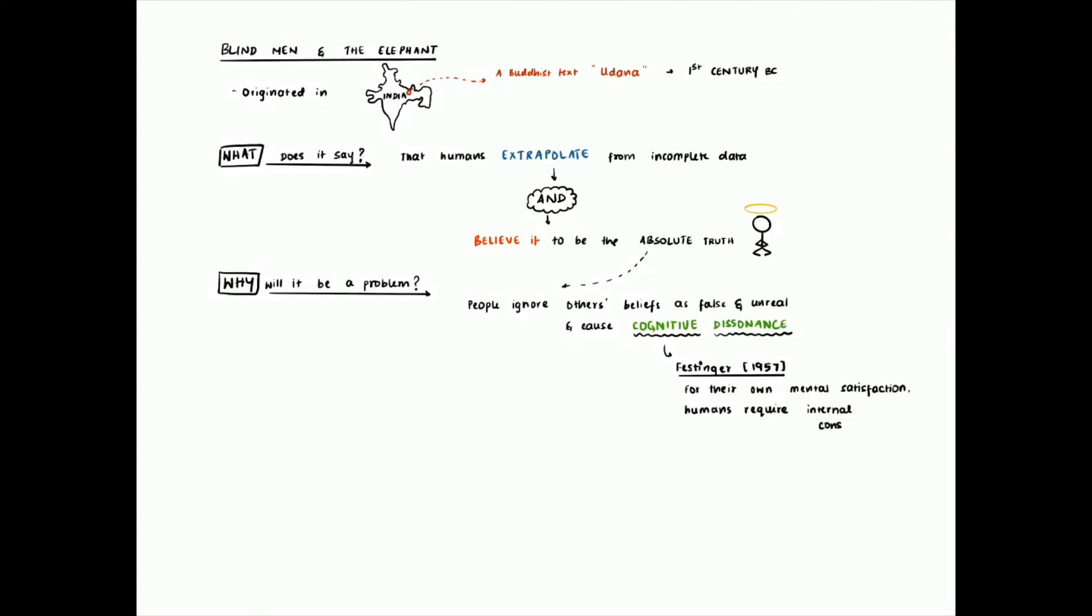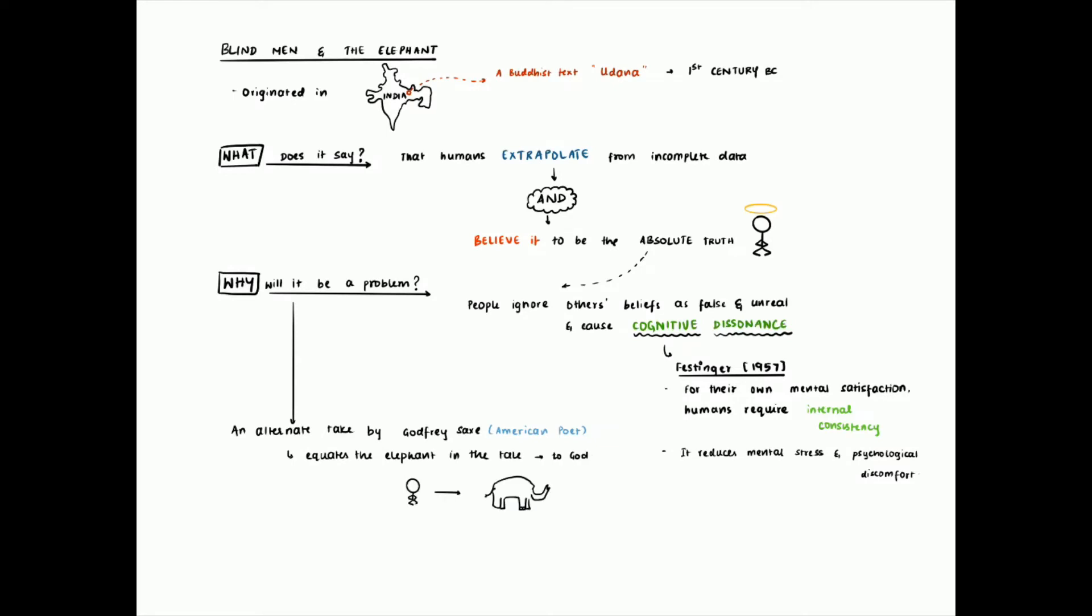An American poet, Gottfried Saxe, tells the story The Blind Men and the Elephant. It's a retelling of the same story and it has a poem which we will see now. He applies a theological aspect to the story and says each human experiences only a part of what God actually is. This is one of the attributable reasons as to why there are multiple differing beliefs.